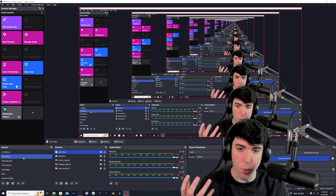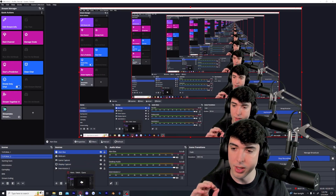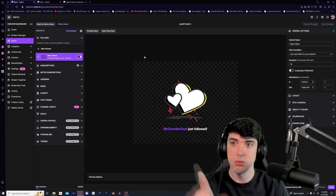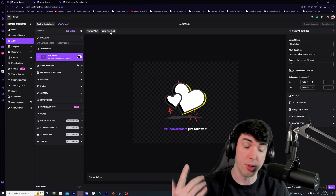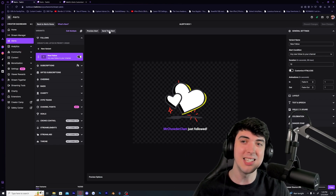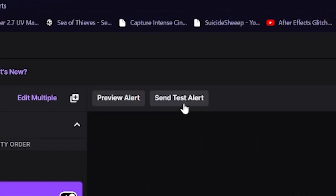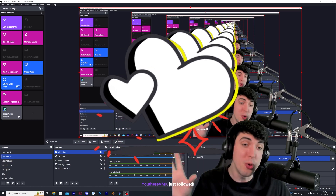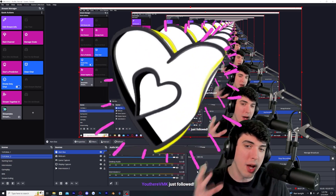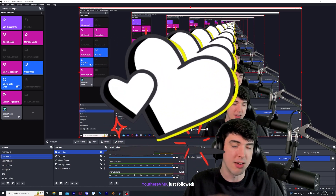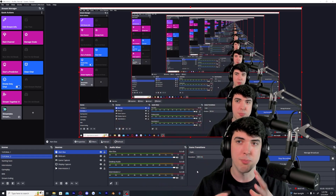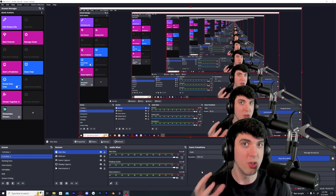To make sure it worked, go to the Twitch alerts page and click send test alert, then immediately click back on OBS to see if it pops up. We've got some hearts on the screen — this is huge! Now we can work on adjusting settings and designing how we want our alerts to look.